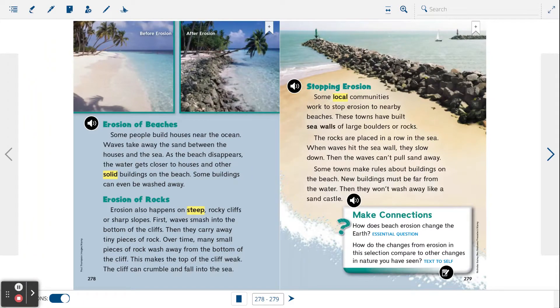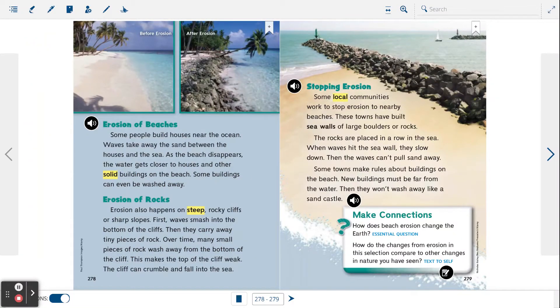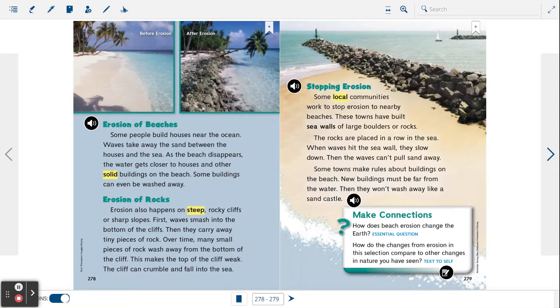The cliff can crumble and fall into the sea. Stopping erosion. Some local communities work to stop erosion to nearby beaches.